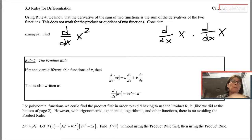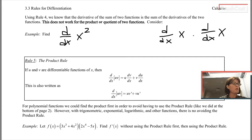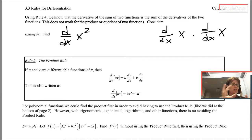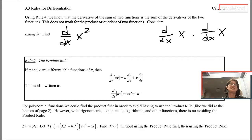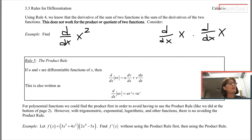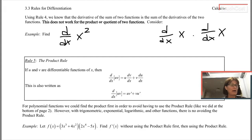At the end of the last video, we said that if I want to take the derivative of two or more functions added or subtracted together, I just take the derivatives of all the little functions and add those derivatives together. But that is not going to work if I want to take the derivative of a quotient or a product.